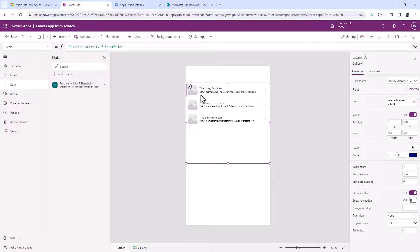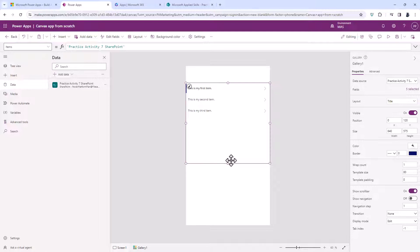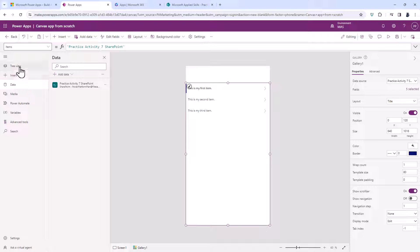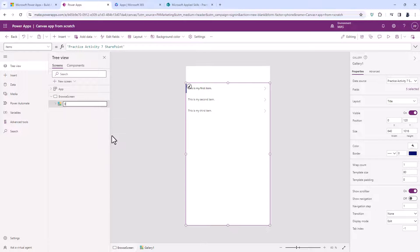I don't particularly want to see what's underneath it, so I'll go to Layout and change the layout to just Title Only and extend it down. I'll go to my Tree View and rename this as my Browse Screen and this gallery as my Browse Gallery — we will be using Browse Gallery later on.